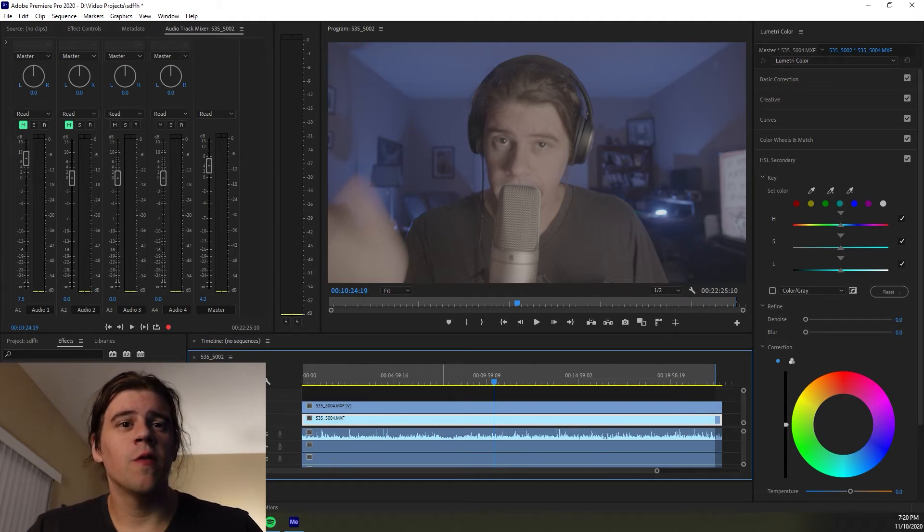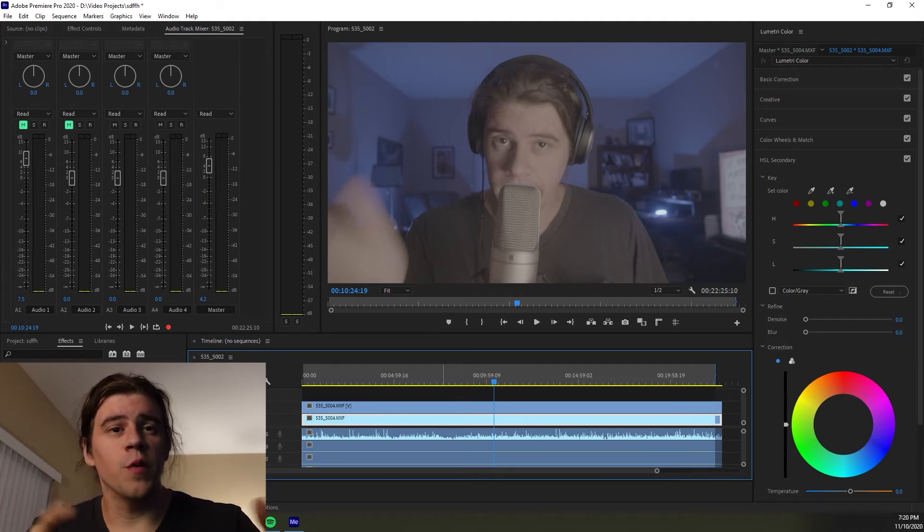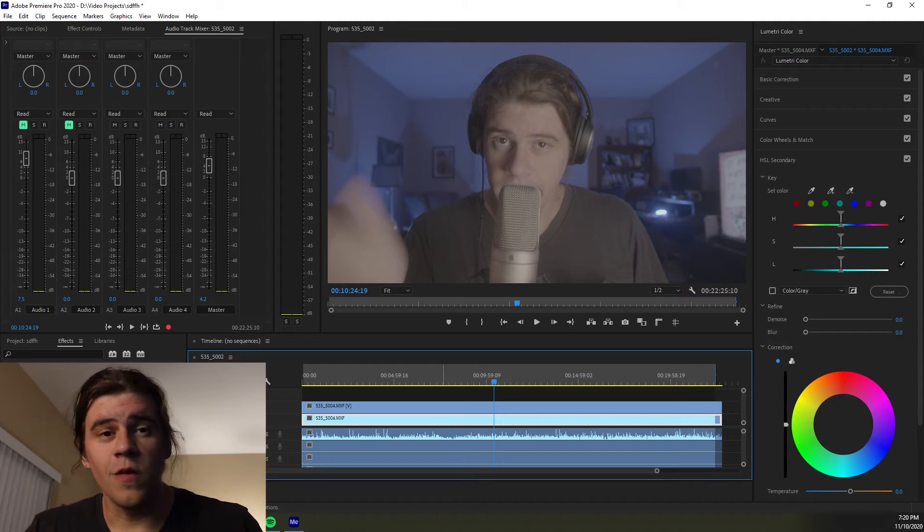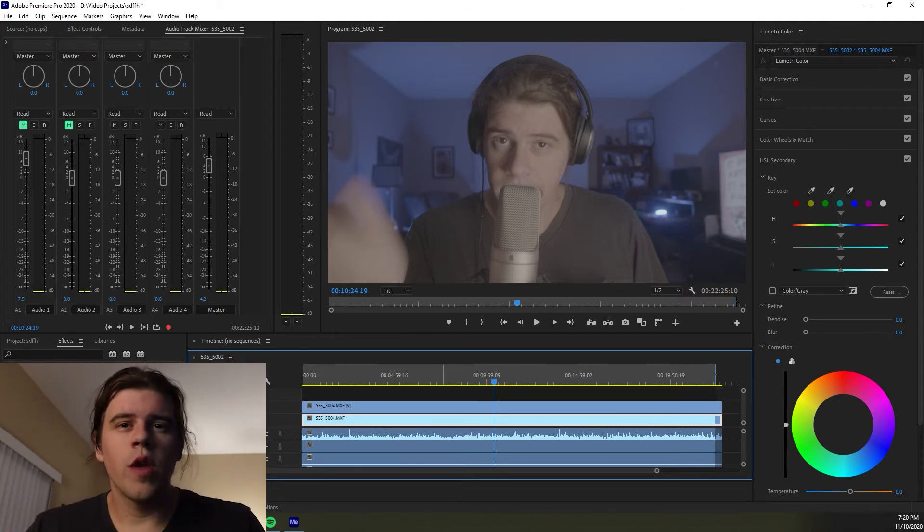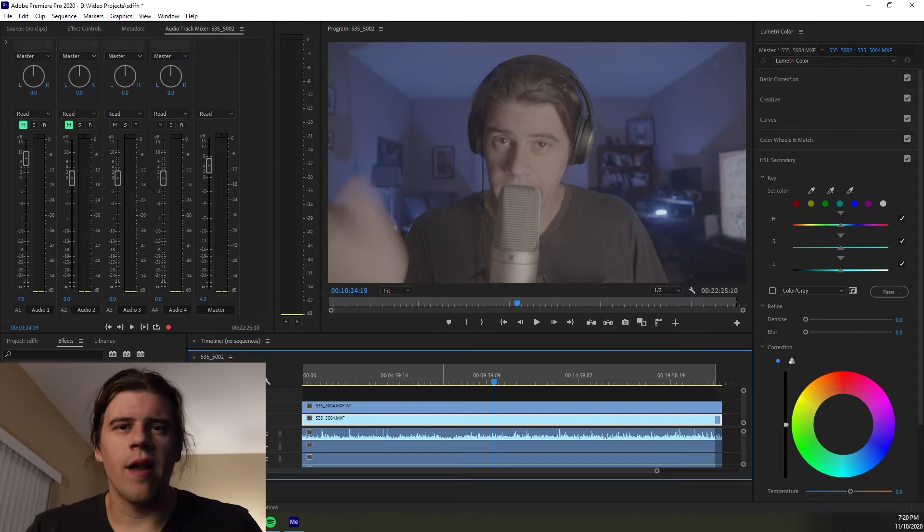So sometimes you'll have some videos, maybe it's a YouTube video just like this, or maybe it's an interview where you kind of just want to make your subject pop out a little bit more.